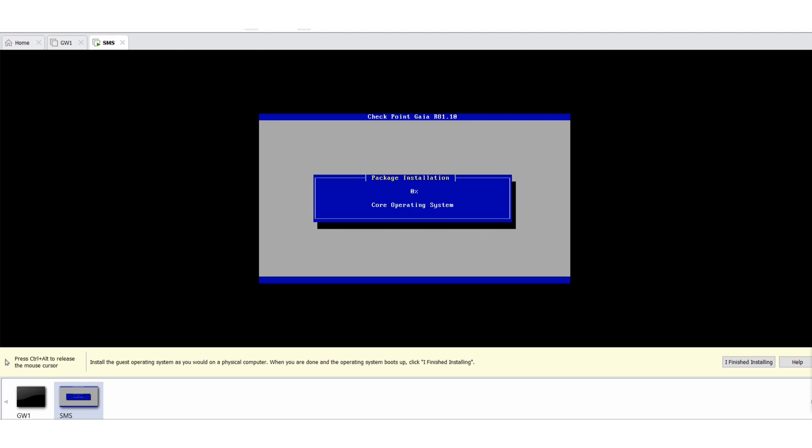Now it will install the package and it will take a couple of minutes. So I will be back once this installation is completed.